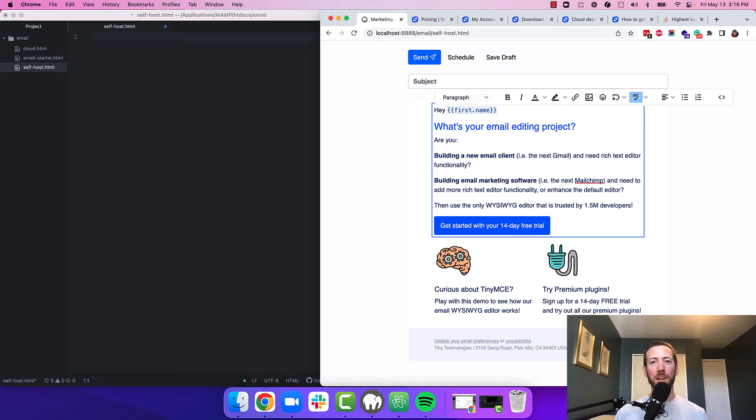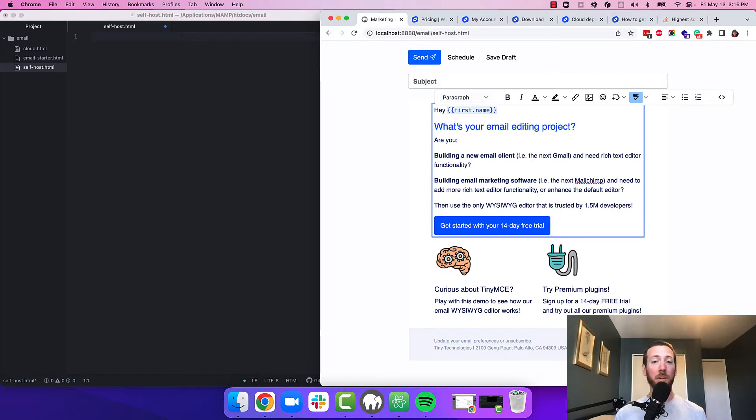Hey there, it's John from Tiny, and I'm going to show you how to get started with our email starter config with TinyMCE self-hosted, loading premium plugins from the cloud.